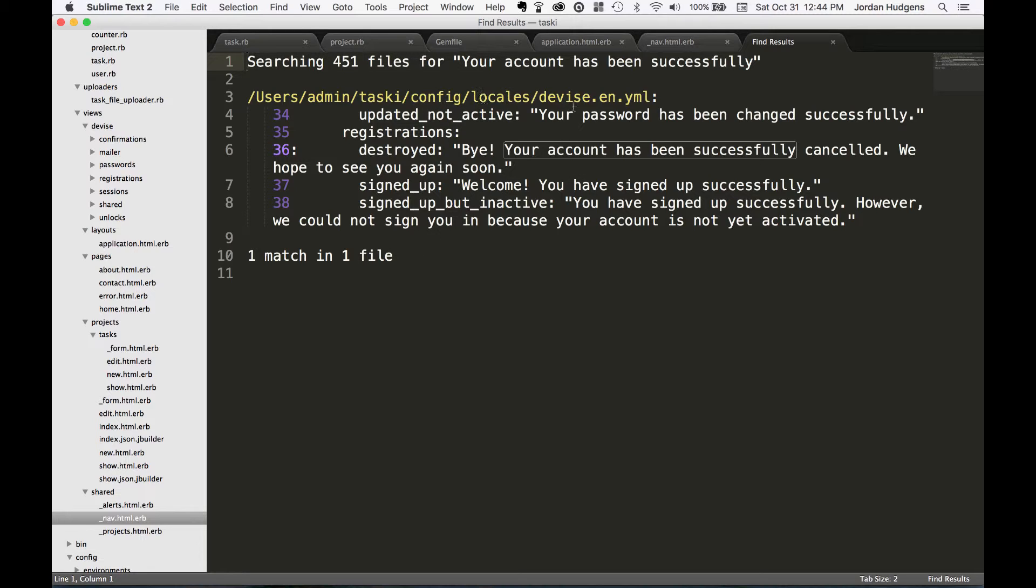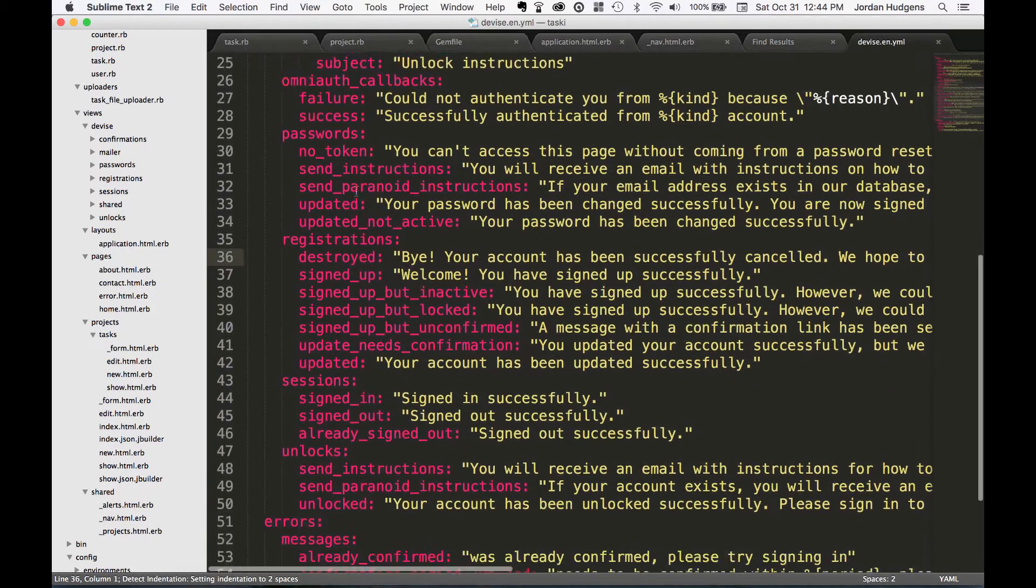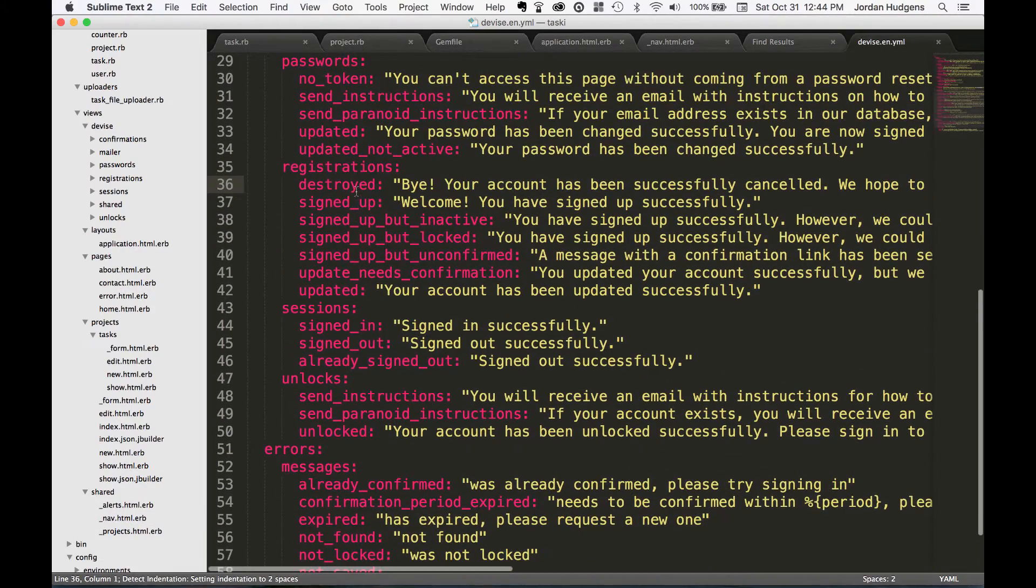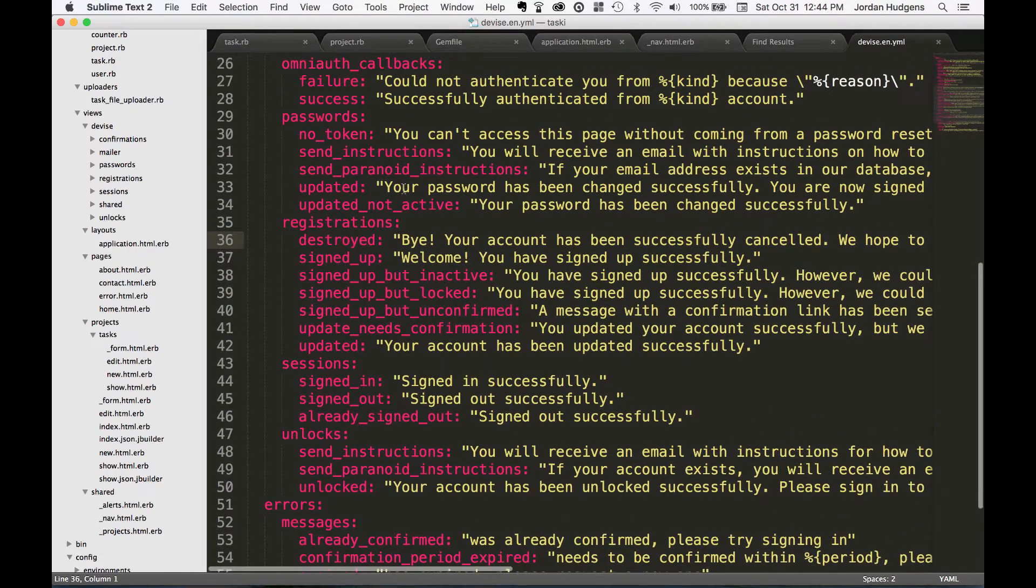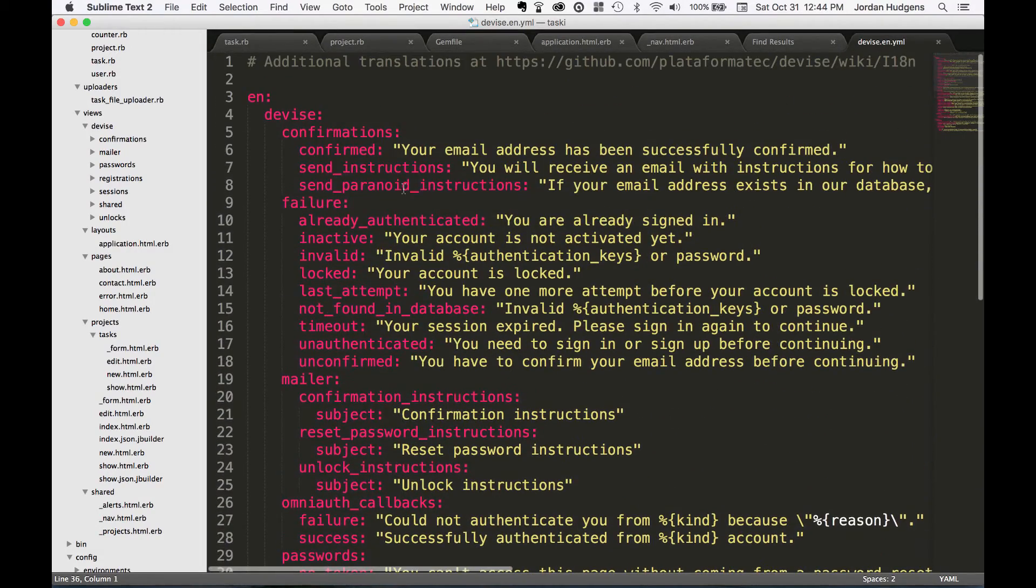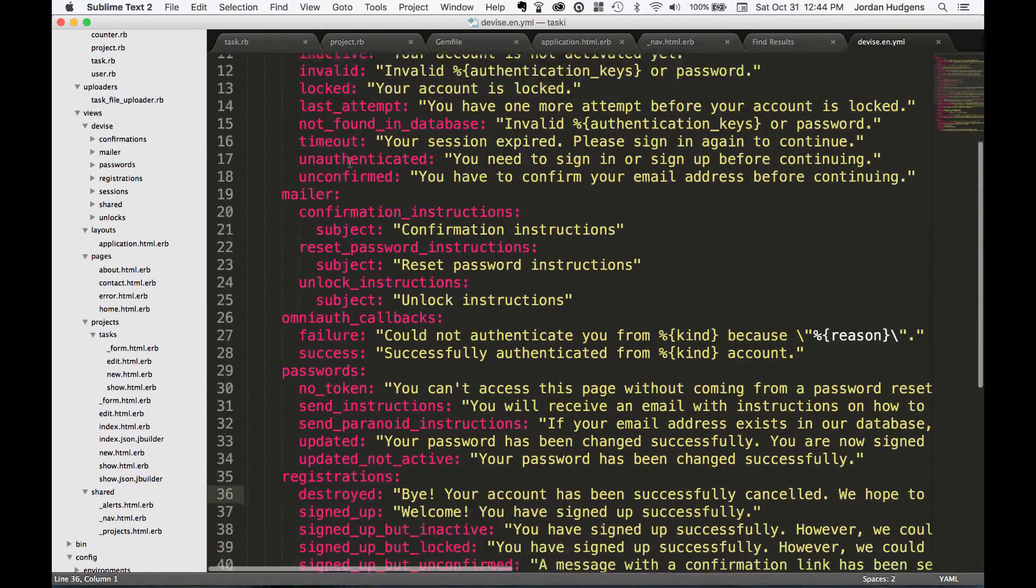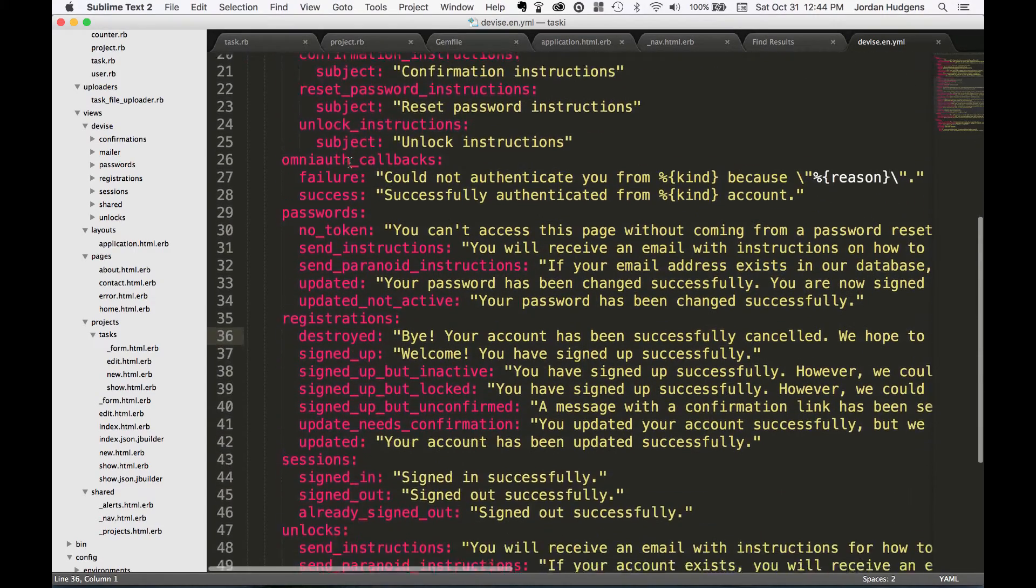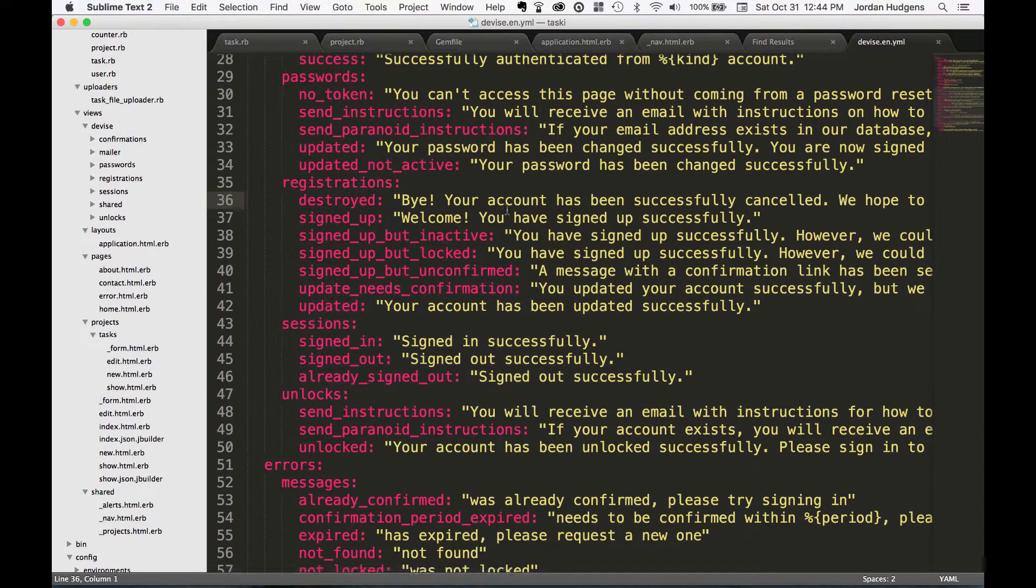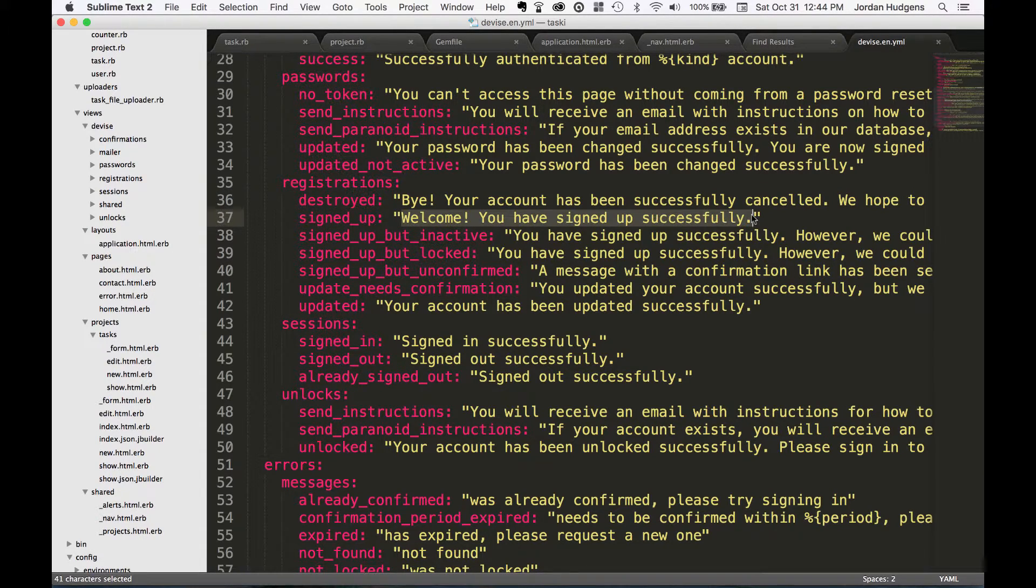You can see when it created that config locales devise.yml file, you can see this is where everything goes. So I could change all of this content - each one of these messages can be customized. So right here it has a confirmation, it has mailers, it has registration. When it says welcome you've signed up successfully, you could change this to say something like thank you for signing up for an account.